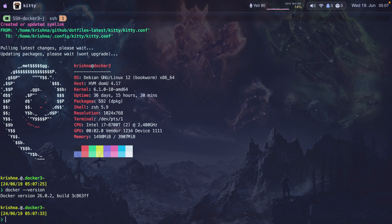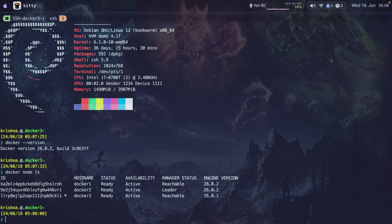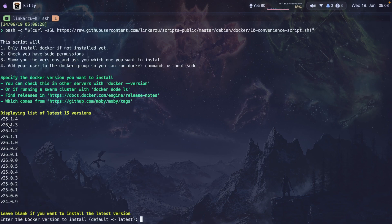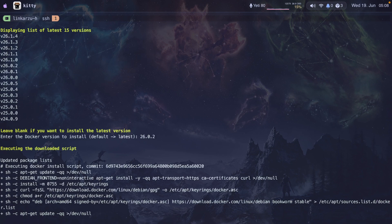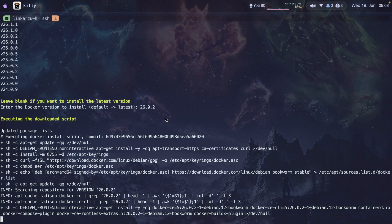If you're running Docker Swarm, you can see what version each host has with the Docker node ls command — all my nodes are on the same version. The script shows the latest 15 versions. I'm going to install a specific version, 26.0.2. Notice that if you leave it blank, it installs the latest version. I'll hit enter and it'll take a few minutes. You can see the version it's installing: 26.0.2.